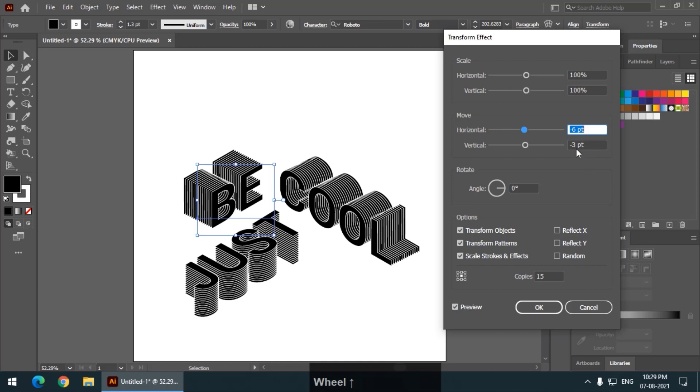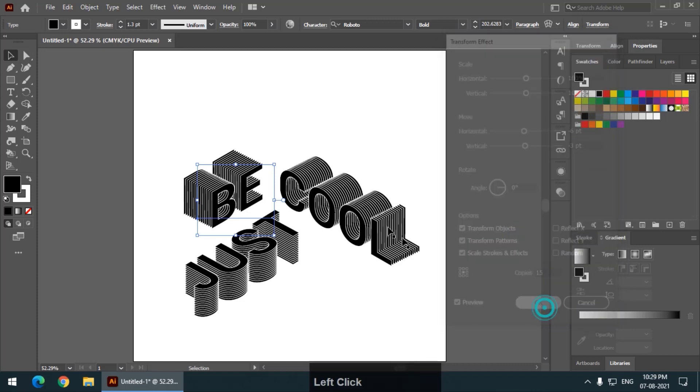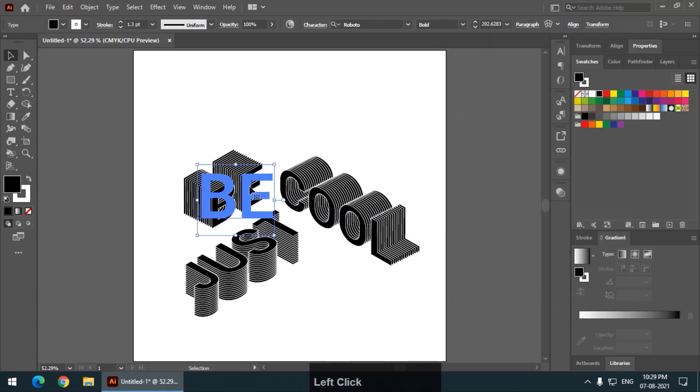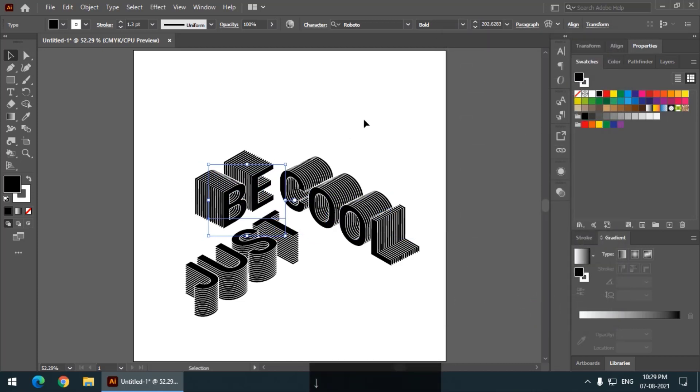This looks good I think. Yes, this. This is the best option. So, our text is almost ready. Isometric 3D isometric text.